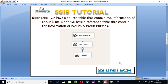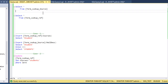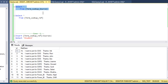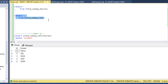Let's look at the tables in SSMS. We can see the Term Lookup source table — executing the select statement shows us the emails data. Now going to the reference table and executing the select statement, we can see we are getting courses as our nouns: Python, SQL, SSIS, and SSRS.